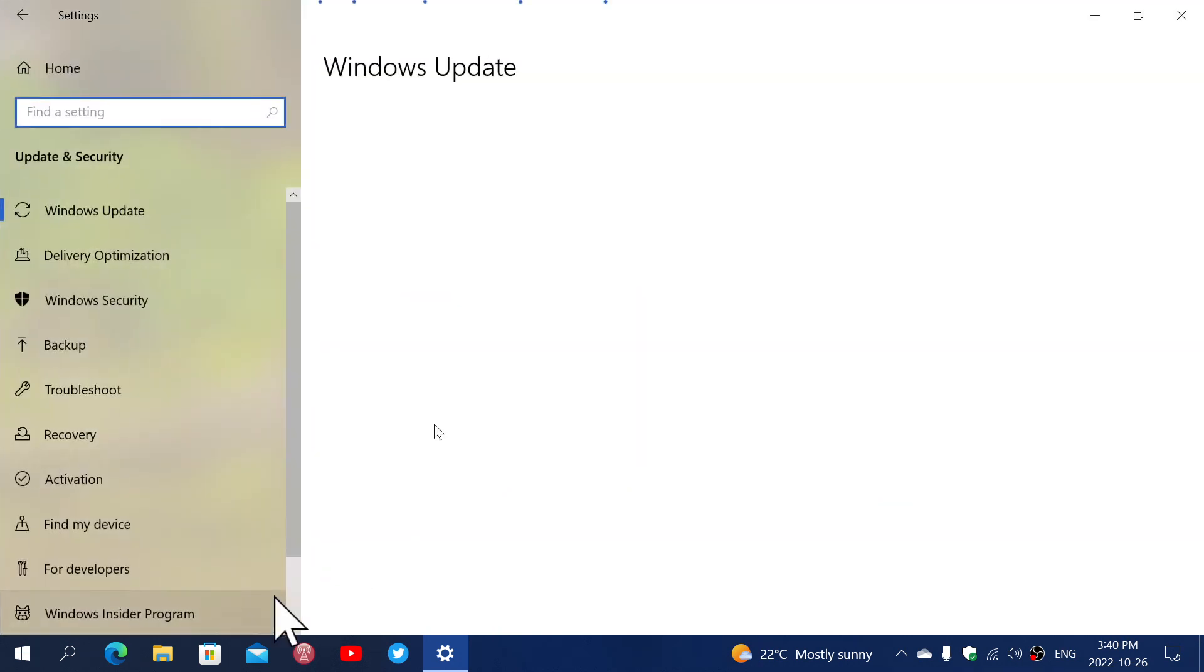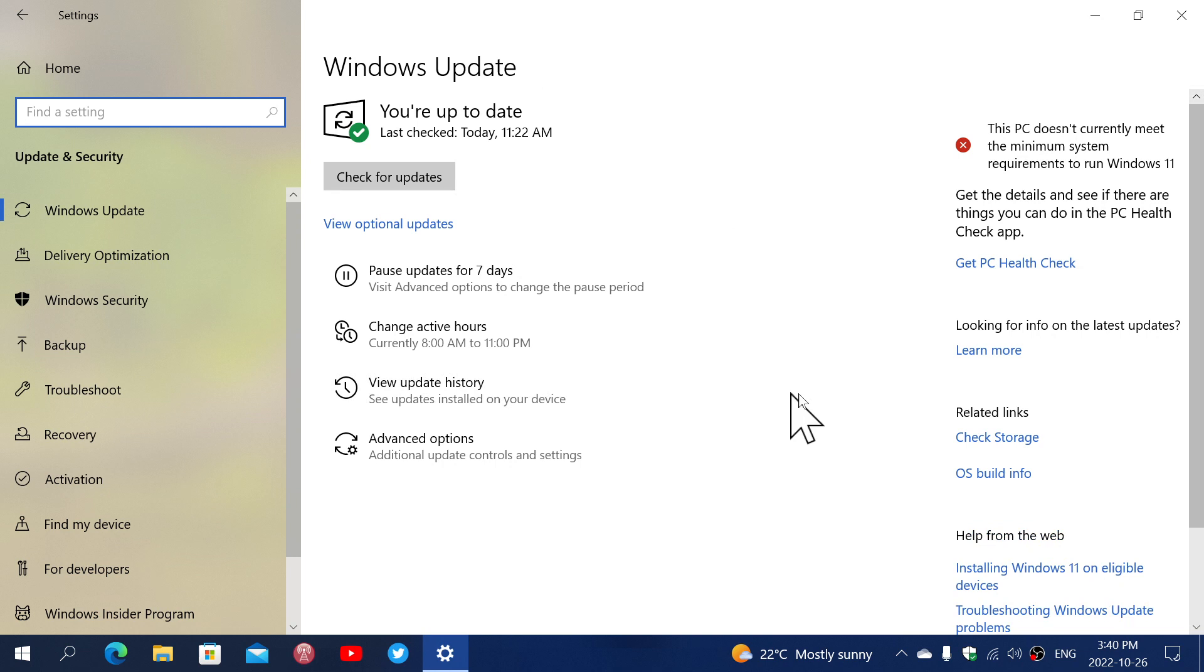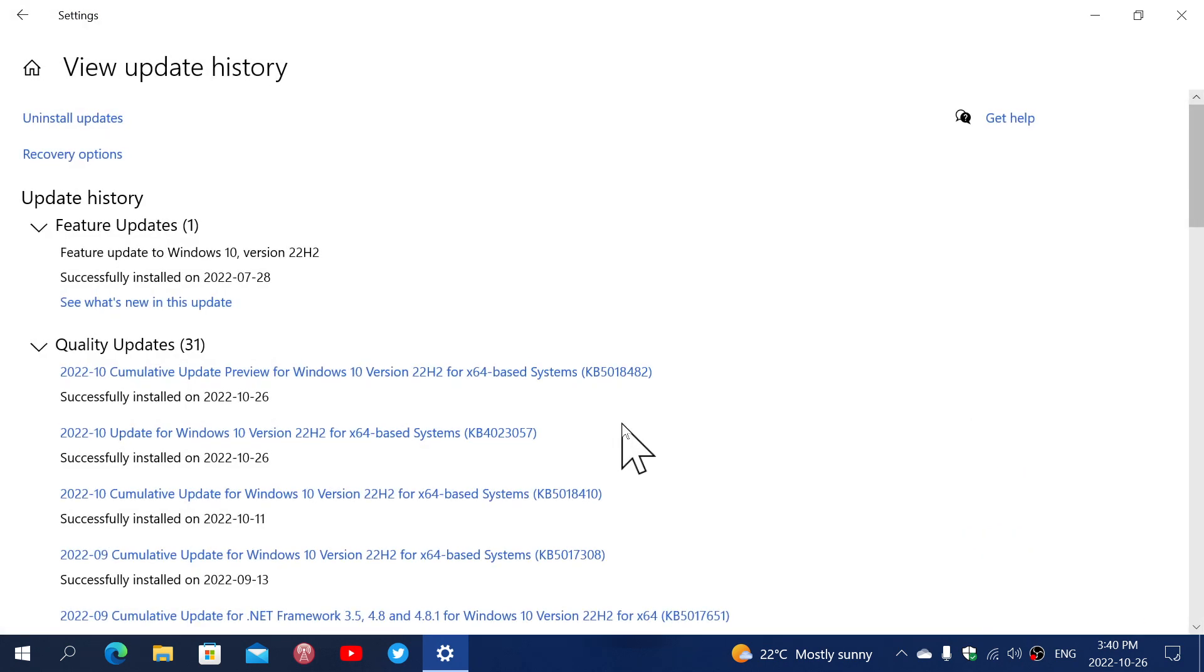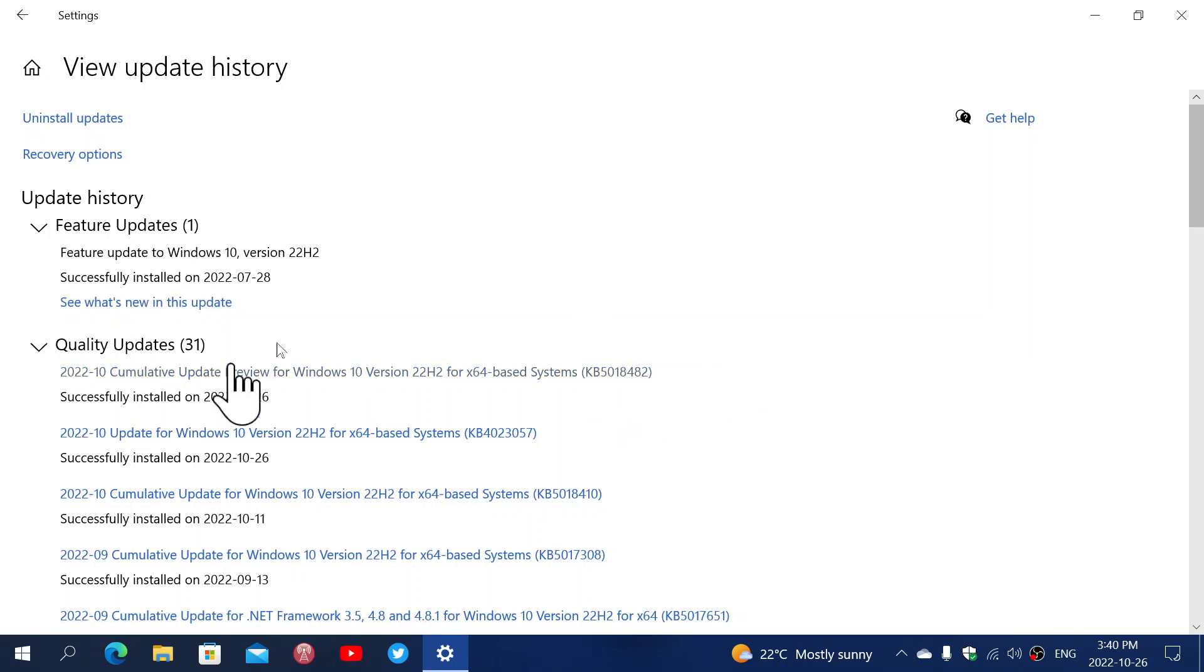The KB number, if you look at the Windows updates, you'll see there's an optional update. You have to click manual, download and install. It's KB5018482 and it's what they call a preview update for Windows 10.